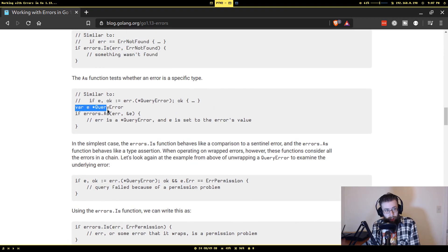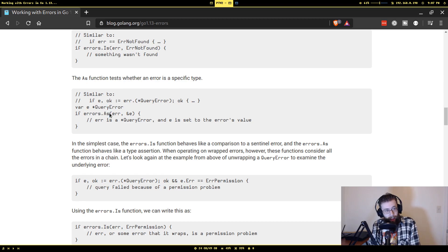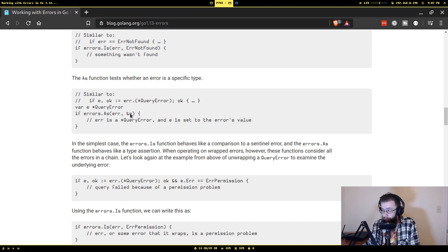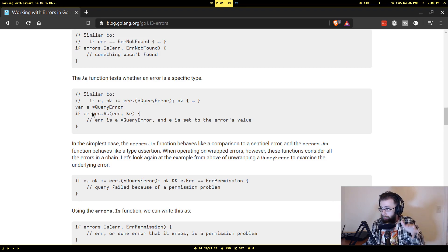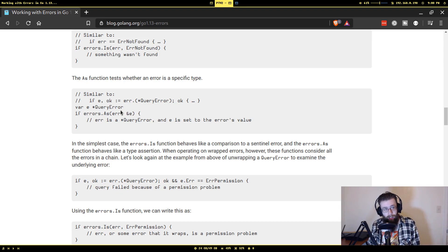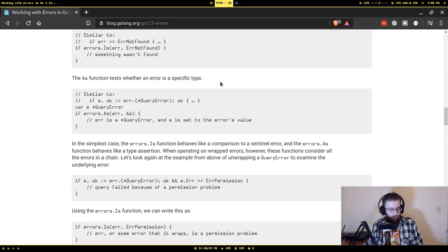errors.As behaves like a type assertion. The way As works is you declare a variable of a certain error type that implements the error interface, and you call As with the error you got as the first argument and a pointer to the variable you want to populate. It'll recursively keep calling Unwrap on all those errors until it either gets to one that doesn't have Unwrap or it actually finds the type of error you're looking for, and if it does it puts the error into that variable.